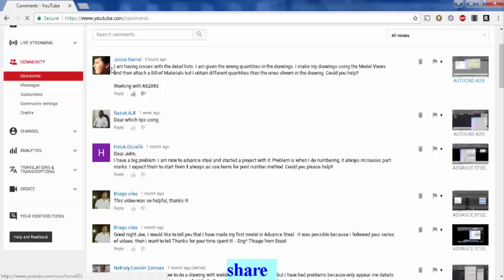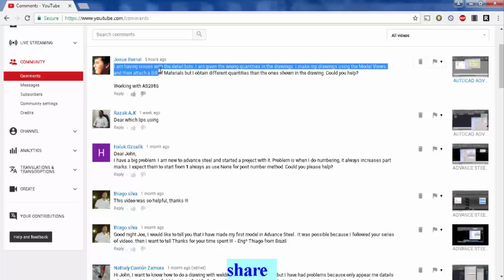I'm going to respond to Joshua here. I'm having issues with details - I'm given the wrong quantity in the drawing. I make my drawings using model views and then attach a view of materials. Okay, so now let's have a look at that for a second. So I made the model here.